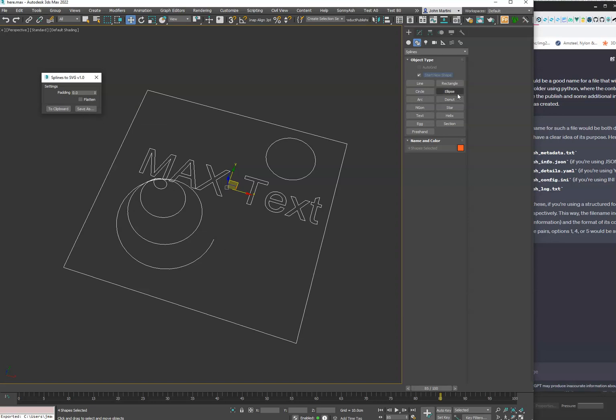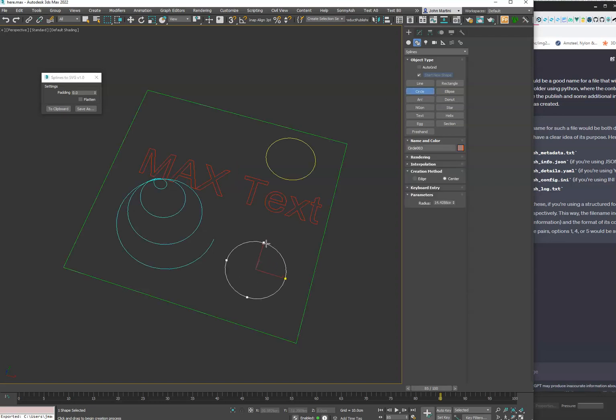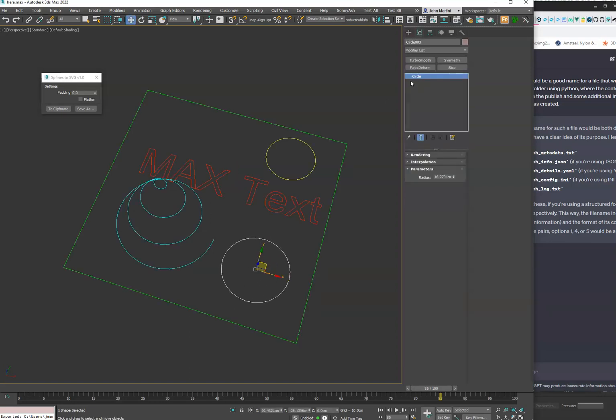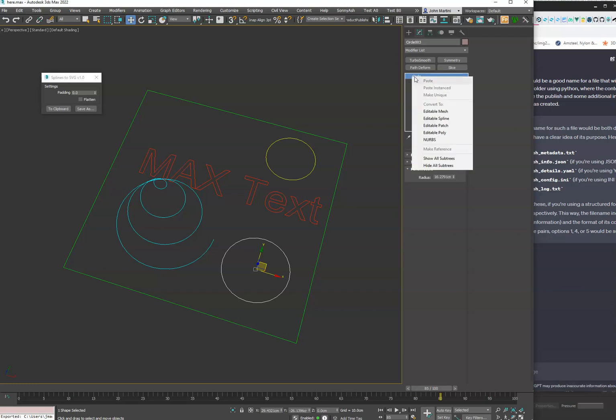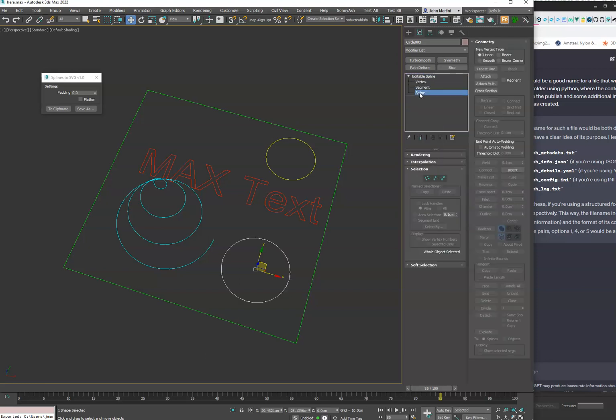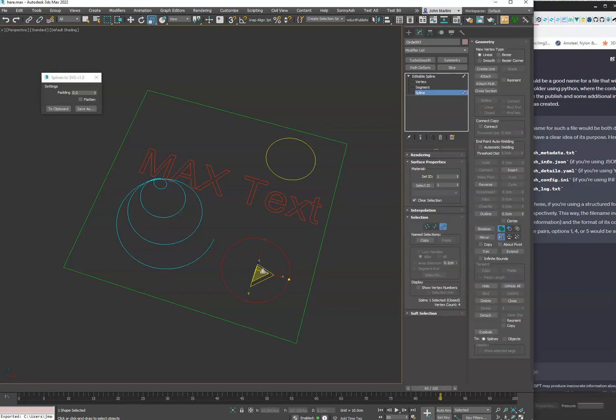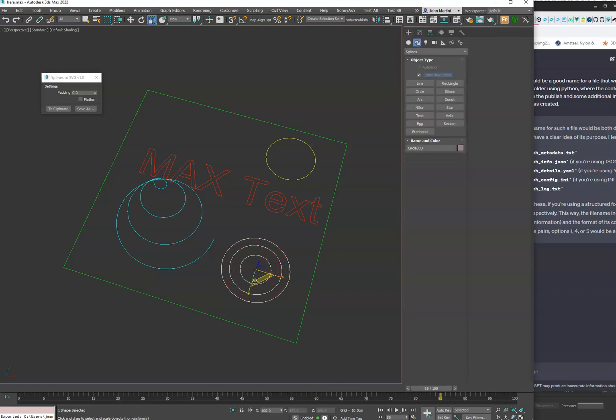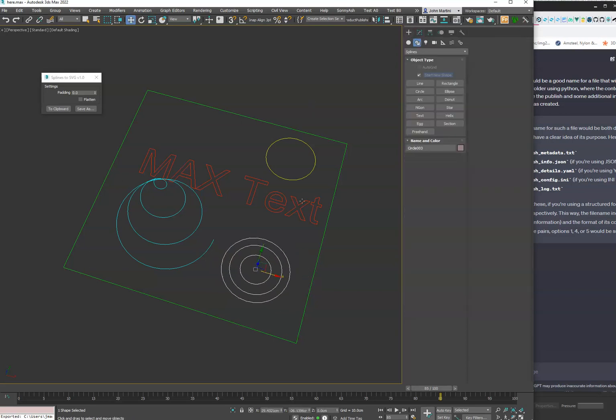Flatten will place splines that have multiple sub-shapes into a group. So to give you an example of what that would look like, let's go ahead and create a circle real quick. We'll collapse that to a spline, and then if it has a bunch of sub-splines - you can see this is one object - they'll be placed inside of a group.